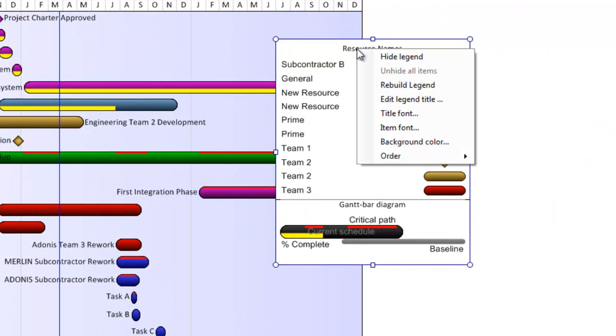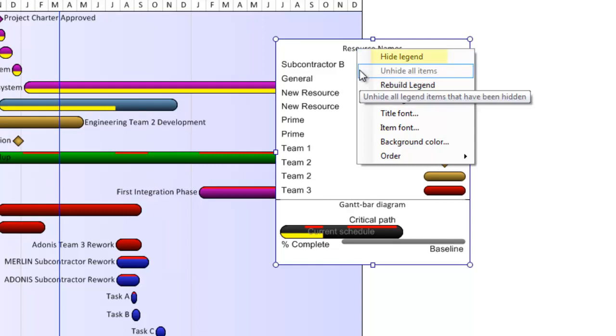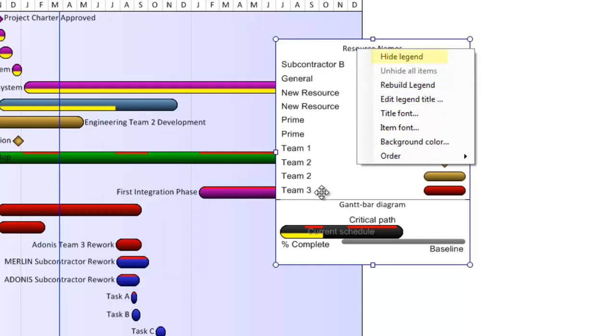If I right-click in the top of the legend, you'll notice a different list pops that provides several other options. I can hide the legend or unhide legend items I may have previously hidden.